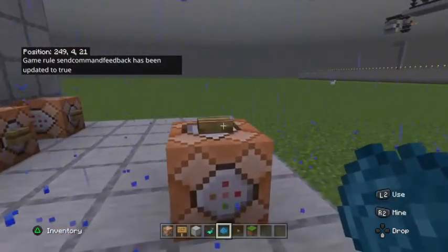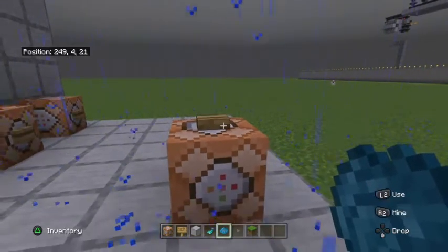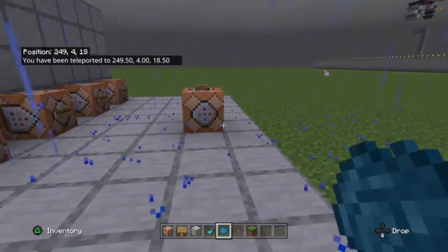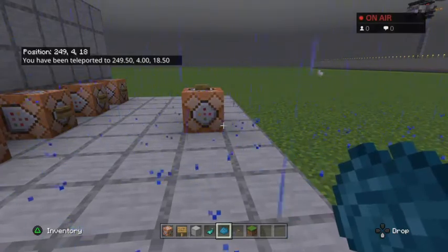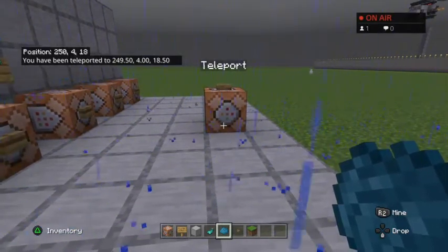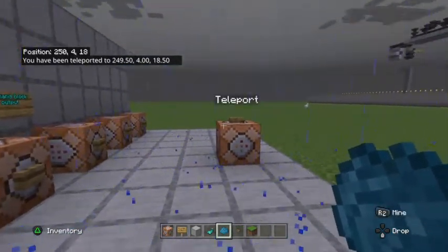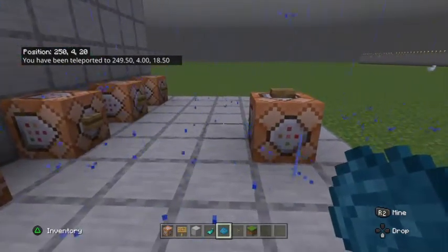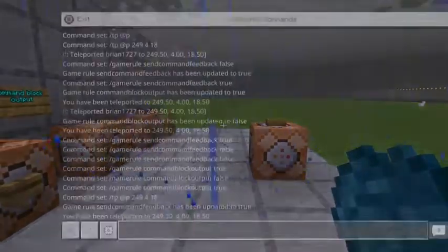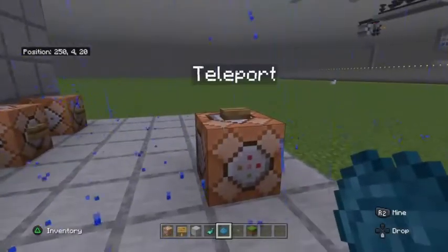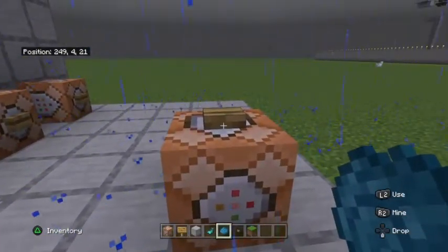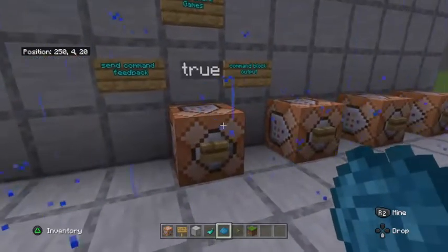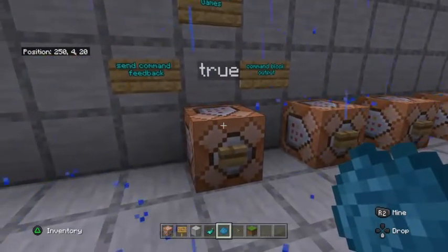So now with command feedback set to true, if I press the teleport button, you'll see it pops up in the chat window and says you've been teleported to such and such coordinates. So what that means is any commands that players or myself type in the chat window, or any commands related to myself only, will pop up when you have the sendCommandFeedback rule set to true.